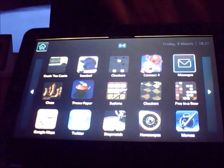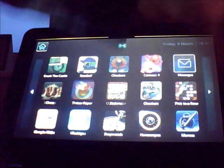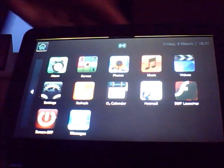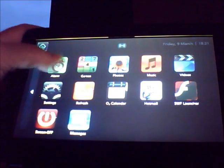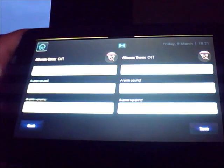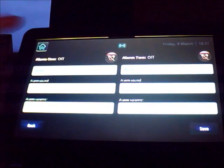And then there's a stopwatch. There's horoscopes. There's memos and other things. There's also an alarm which is quite handy if you want to use your Joggler by the bed.